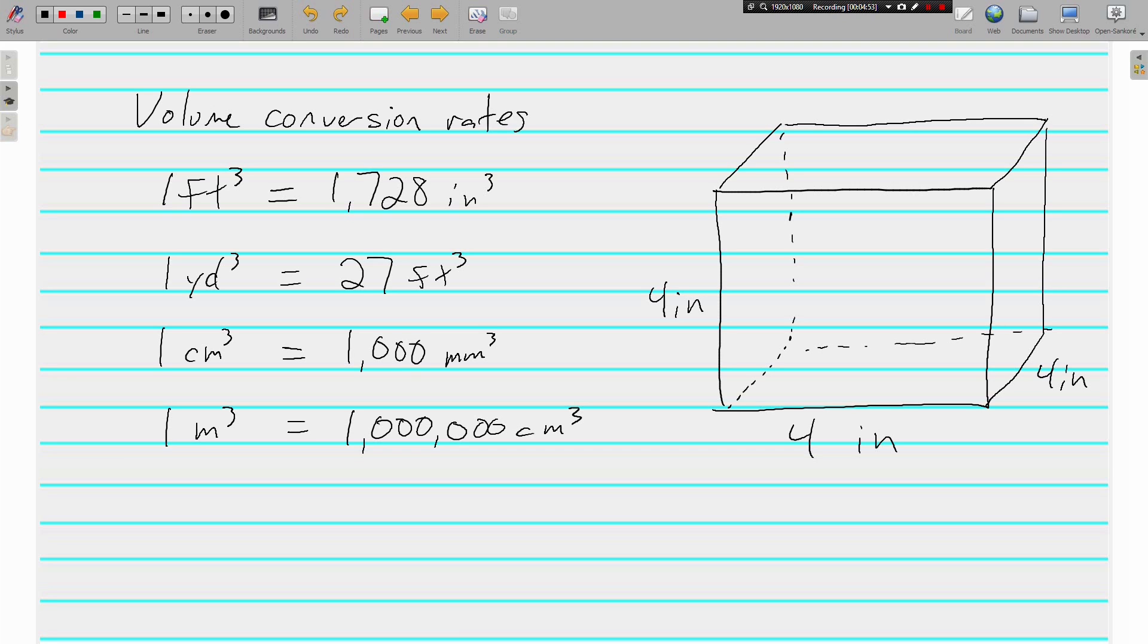One cubic foot - you see I've drawn a cube - one cubic foot is 1,728 cubic inches. One cubic yard is 27 cubic feet. And you can see the metric ones there. I'm not going to read them to you this time.